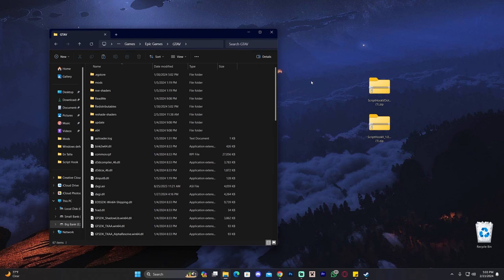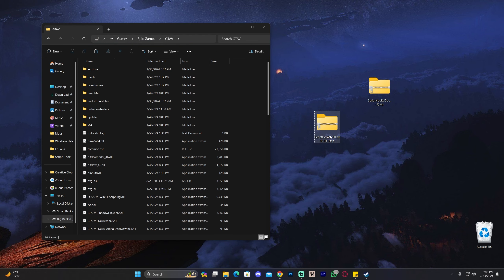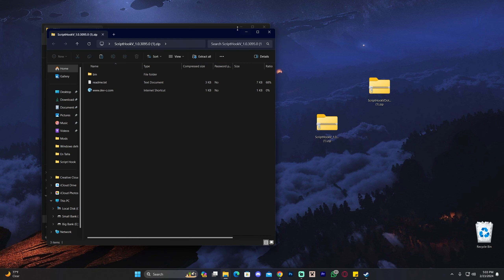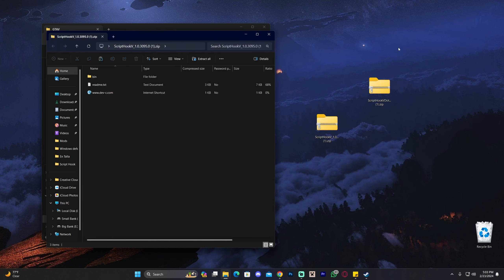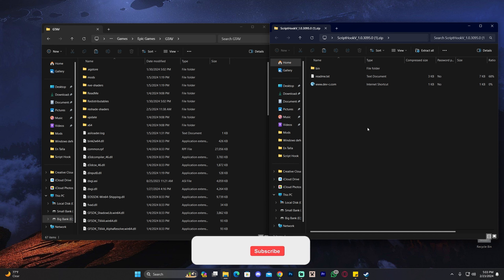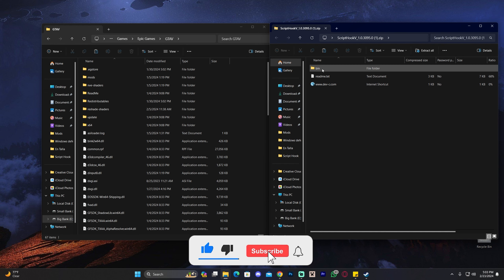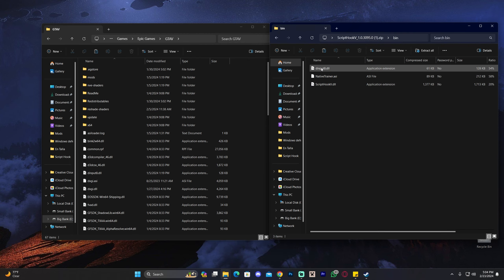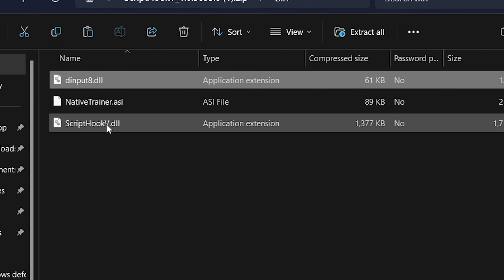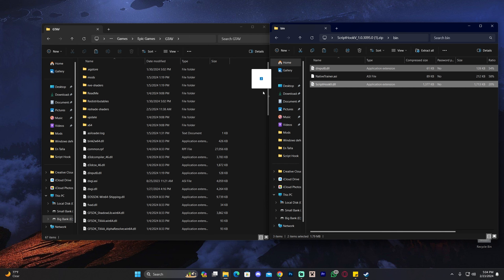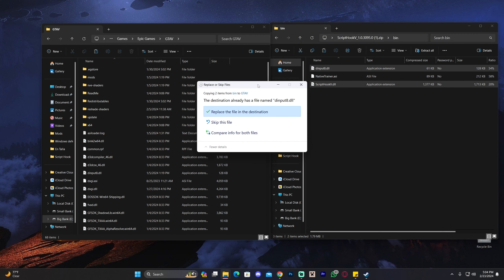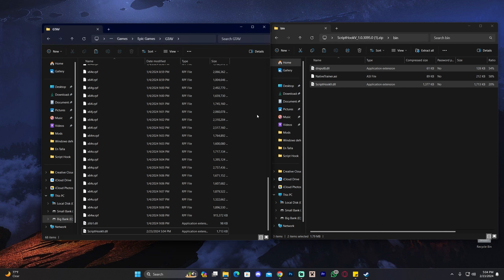Now let's open the GTA V folder and add Script Hook. Open the Script Hook V zip file — on Windows 11 you can just double-click it; on older systems you may need WinRar. Open the bin folder inside the zip, select both dinput8.dll and ScriptHookV.dll, hold Ctrl to select both, then drag and drop them into the GTA V folder.